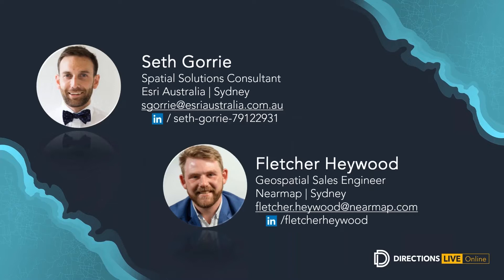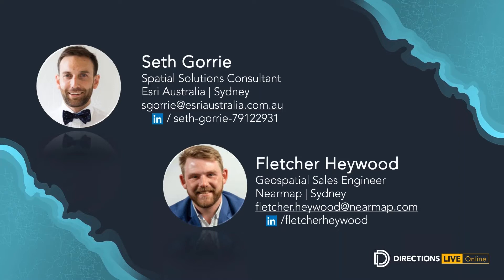Fletcher has worked in GIS for the past five years, predominantly using Esri products. He's been interested in aerial imagery and mapping for a long time and has earned his BSc from Macquarie University with a double major in environmental management and spatial information science. Seth is an innovative solutions consultant with extensive experience facilitating community engagements in Australia, New Zealand and the Pacific Islands. Seth leverages advanced technical skills across the ArcGIS platform, applying his knowledge to advise on best practice solutions across many industries, including smart communities. Without further ado, I'll hand it over to Fletcher and Seth.